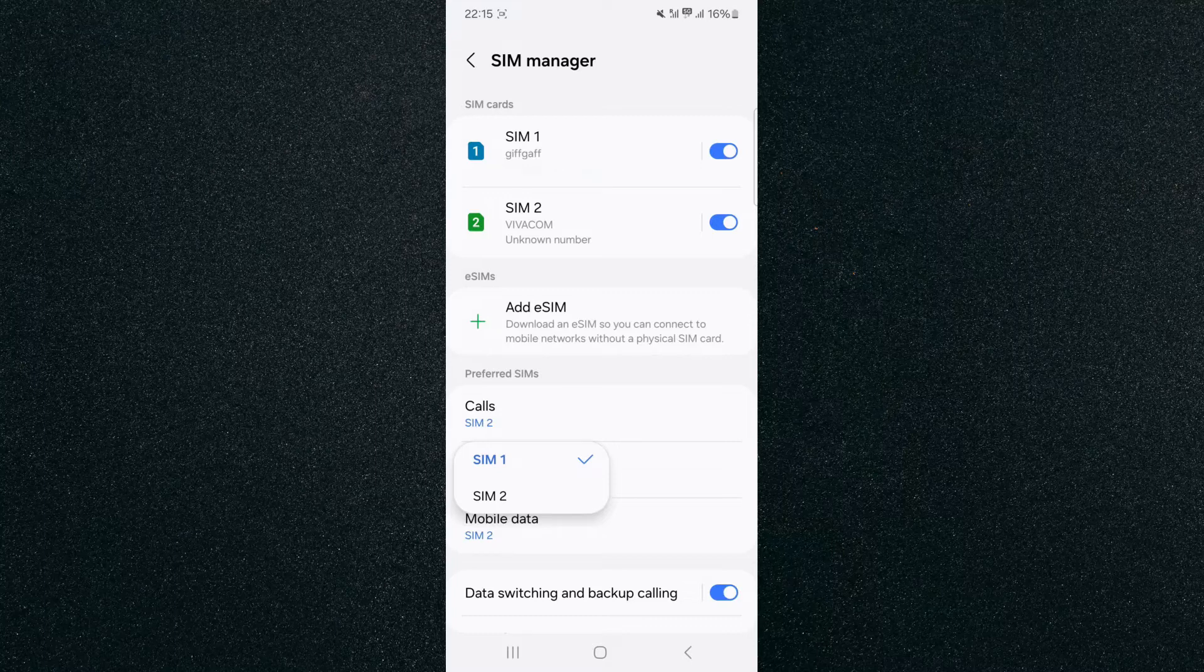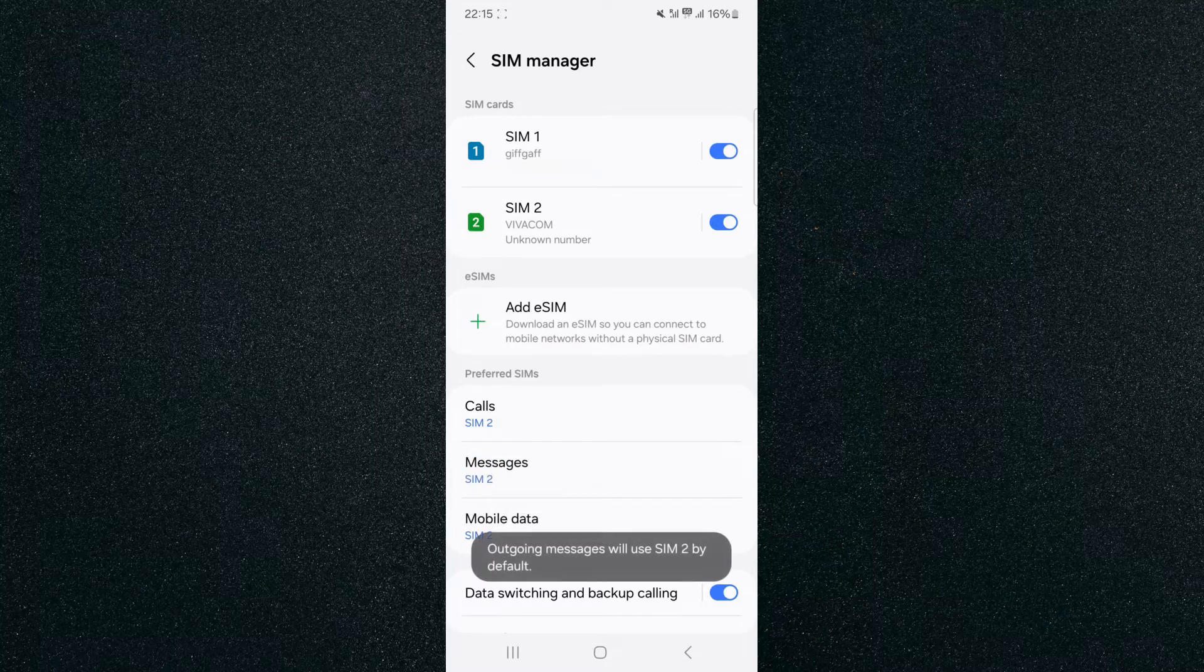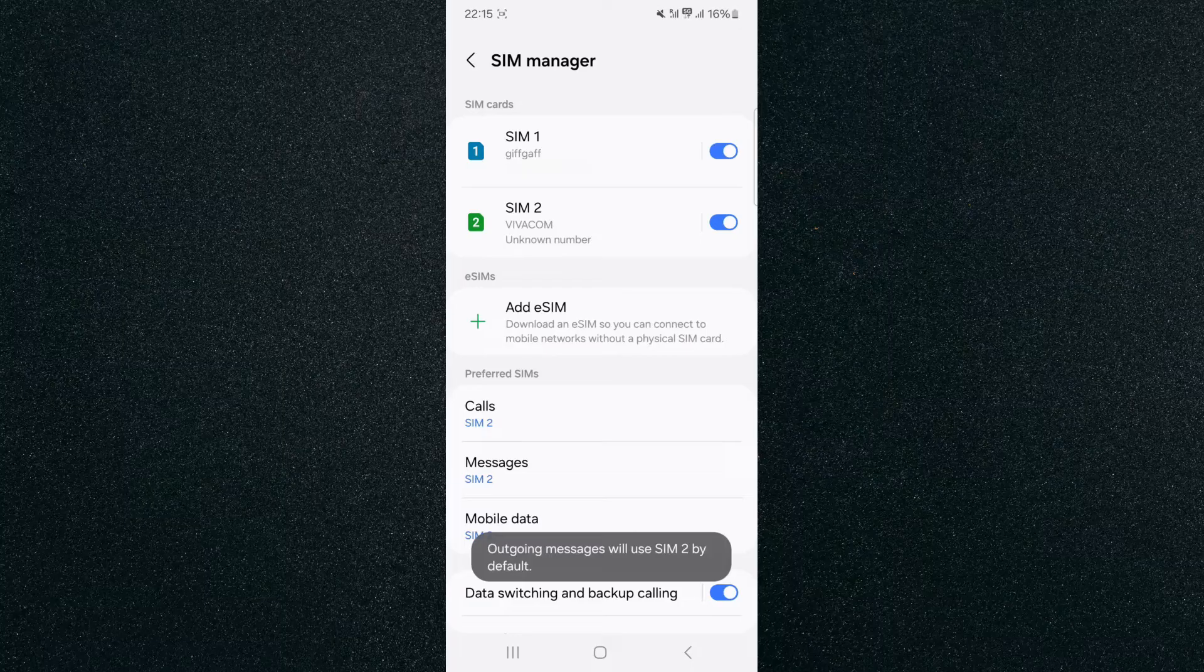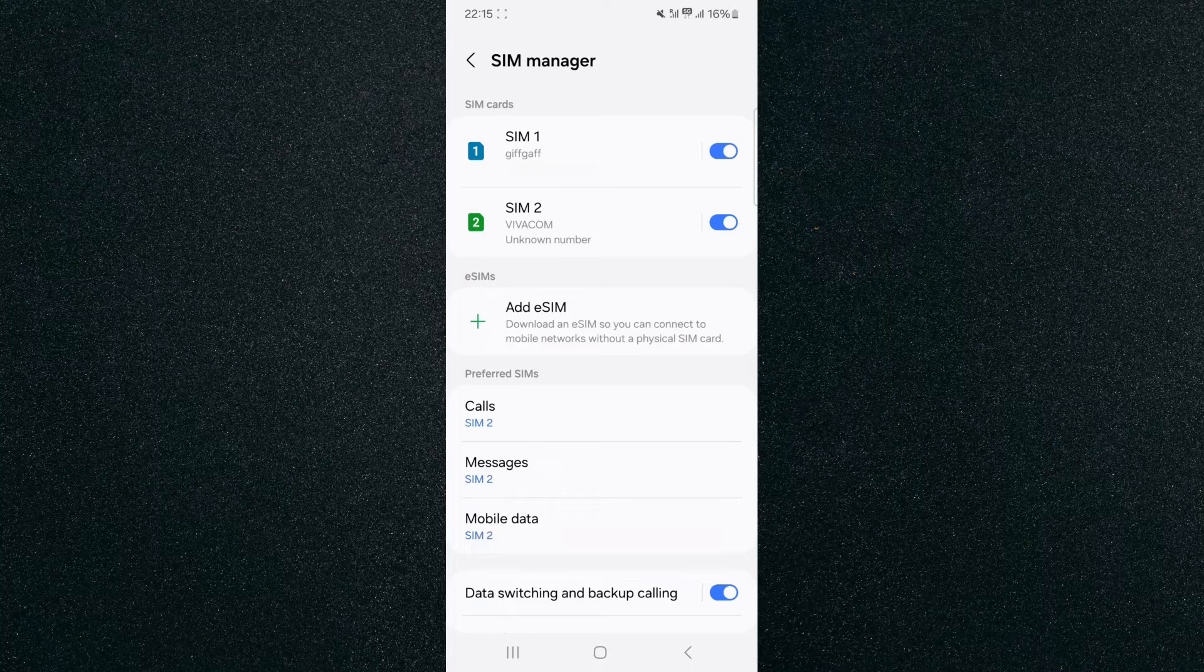So I'm just going to switch it back to SIM 2. As you can see, outgoing messages will use SIM 2 by default. And yeah, that's pretty much it. That's how to set default SIM for text messages on Android.